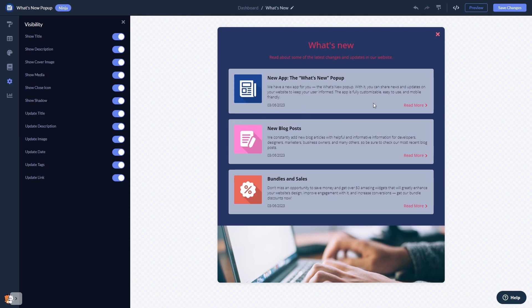When you're done, click the Save Changes button to save your work. If you don't have an account on Common Ninja yet, you'll have to register first.